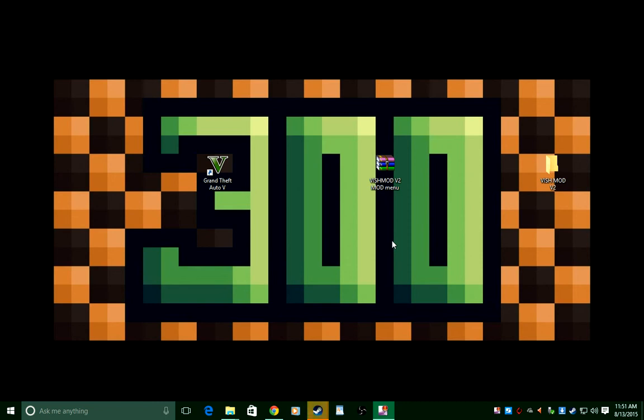Also, a lot of people have been telling me that the unbanned mod menu isn't working and yes I know. Rockstar just patched it right now about two and a half days ago.